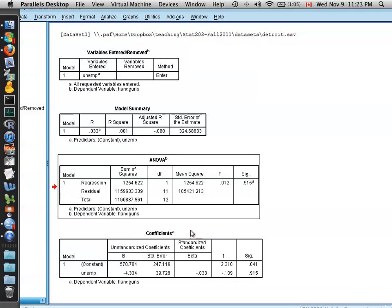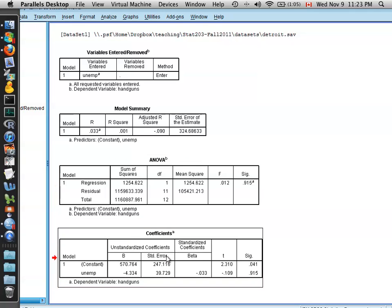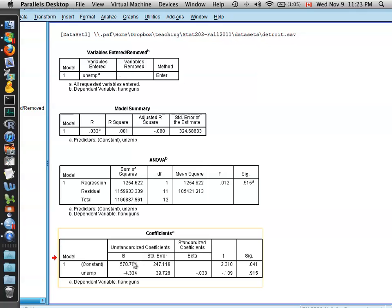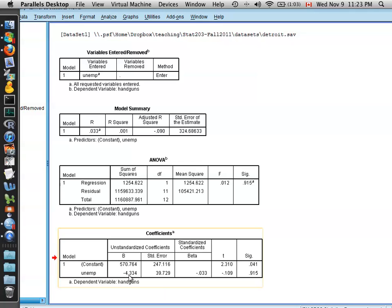Nonetheless, we can still fit the model. We can still find the best line to fit the data. It just doesn't mean that that fit is very good. Nonetheless, here is the coefficients. The y-intercept is 570.7, and the coefficient for unemployment is minus 4.33. So we can see that as the unemployment rate goes up, the number of handguns actually goes down in this case.